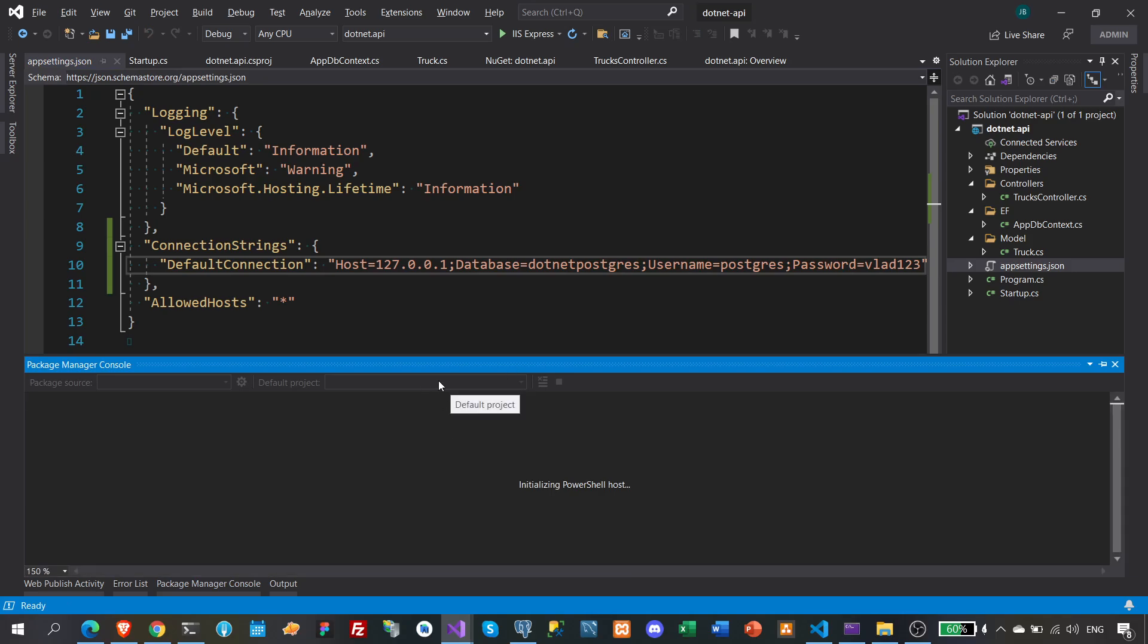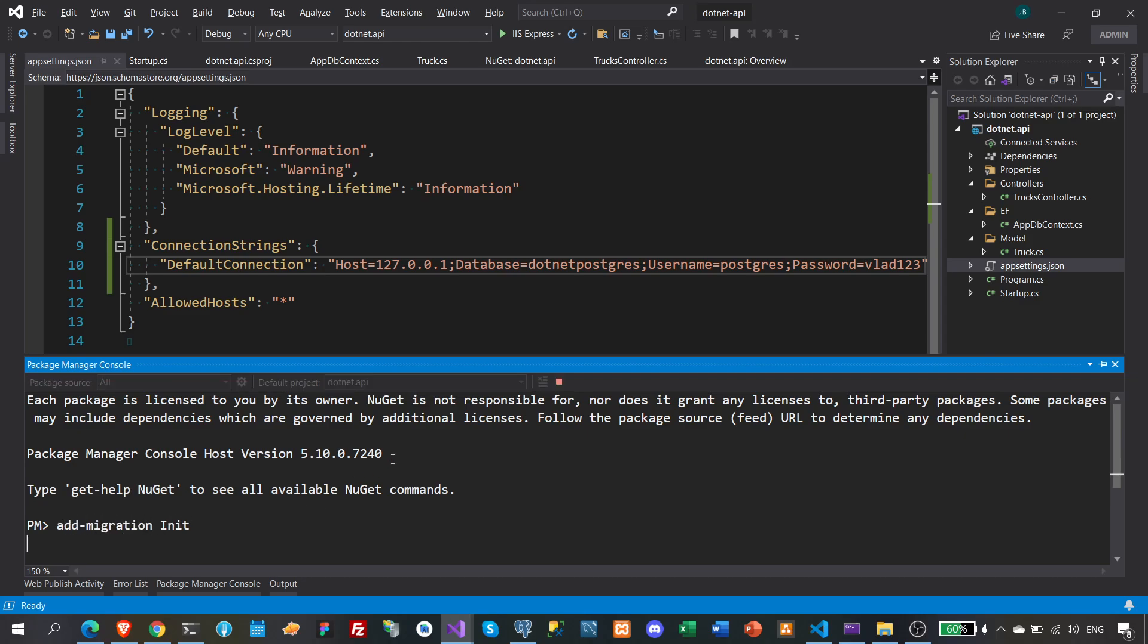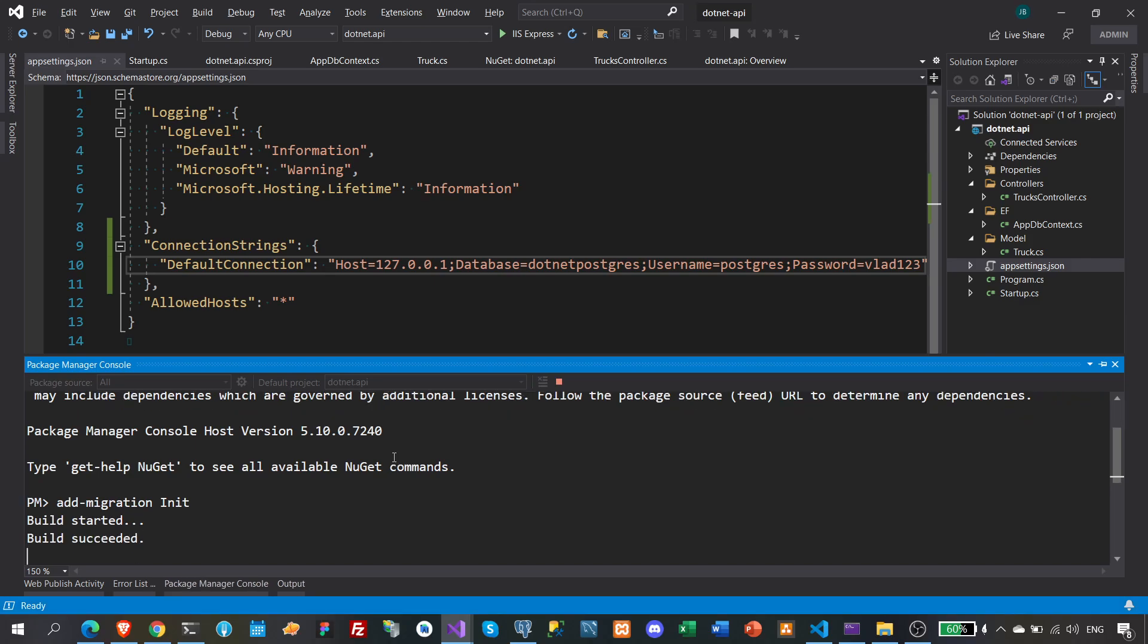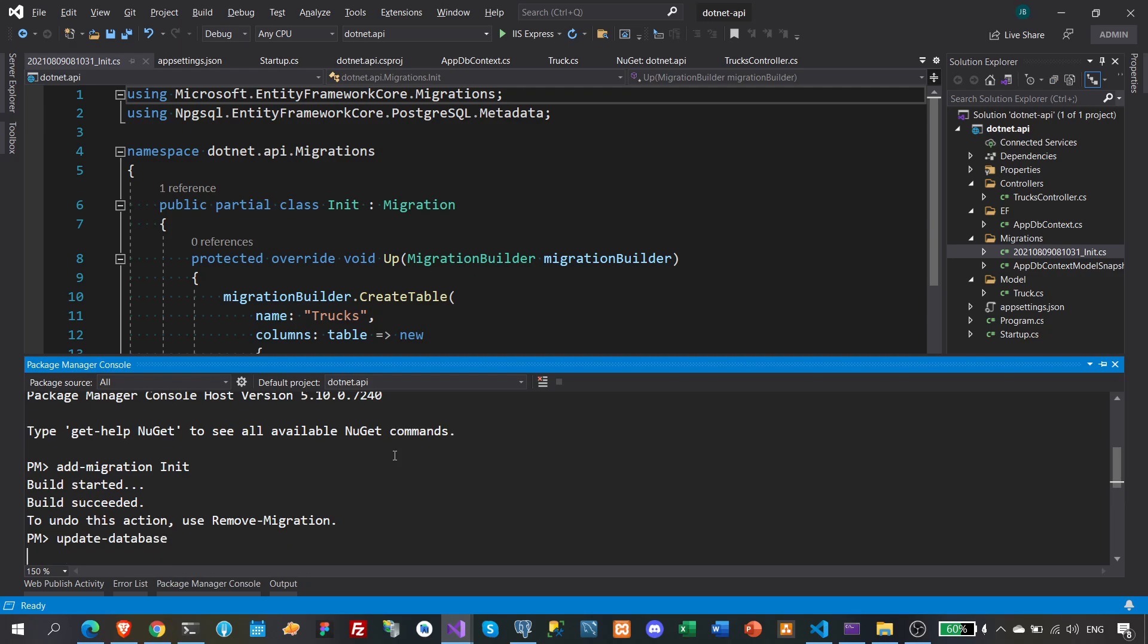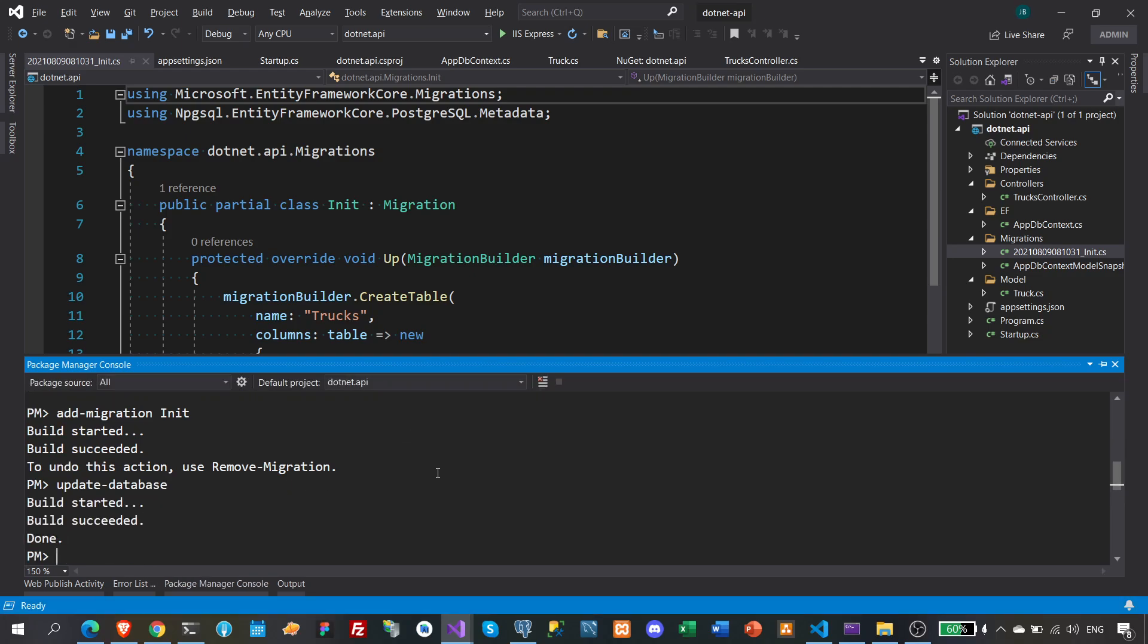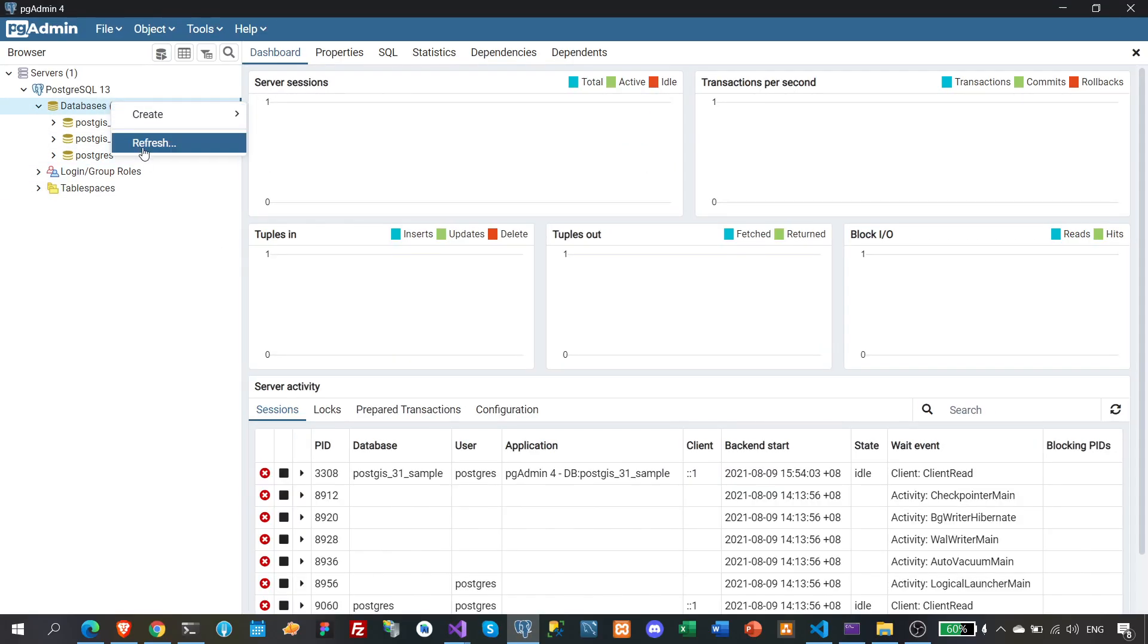Okay, so add migration init. Will it work? Succeeded. Alright. So that is Postgres baby. And update database. Succeeded. Done. So it says it's done. Do we have a new database now?